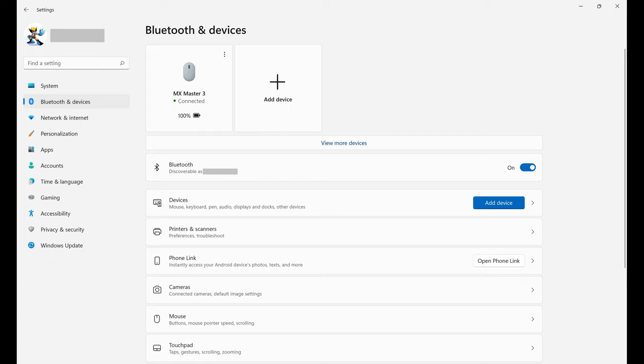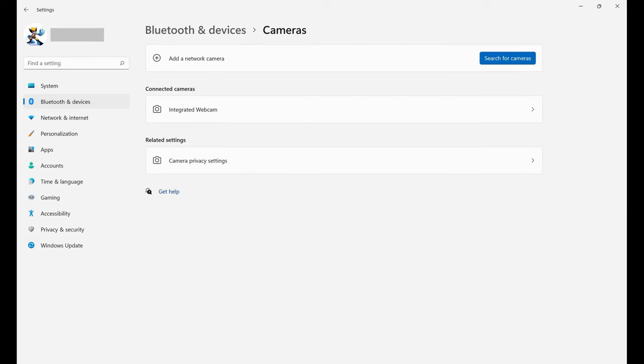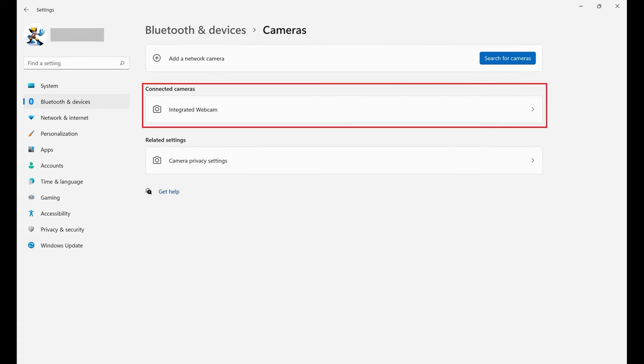Step 3. Click Cameras in the list of options. The Cameras screen is displayed where you'll see a list of cameras connected to your computer in the Connected Cameras section.